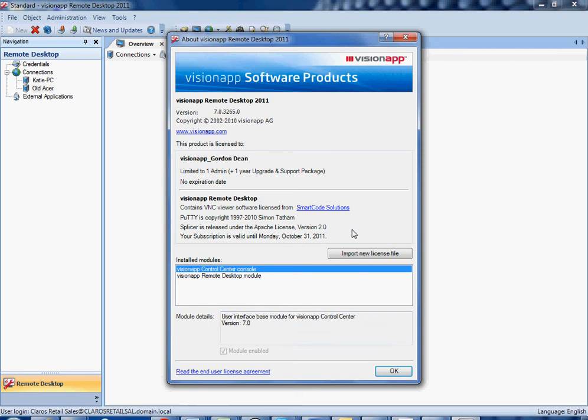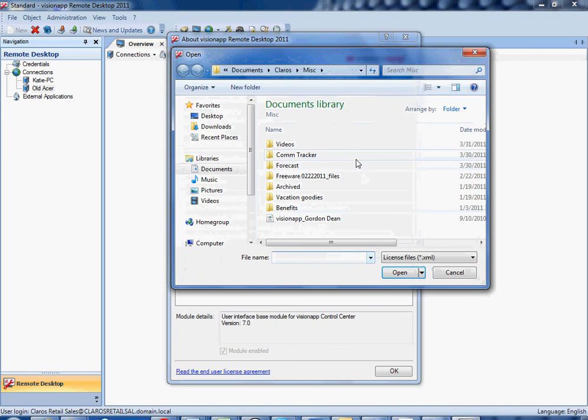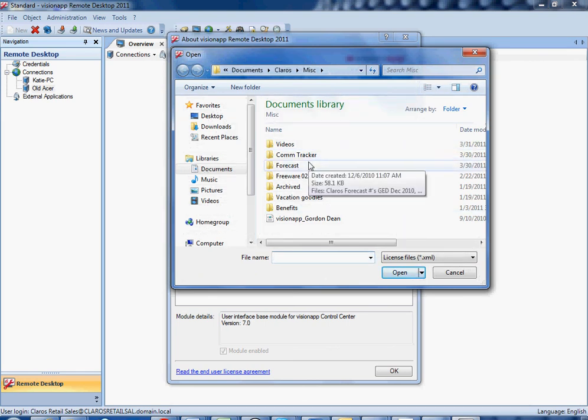In this particular instance we're going to use the import new license file button, which will open a dialog box through which you can hunt down your XML license file.